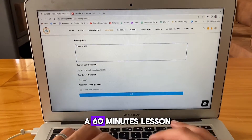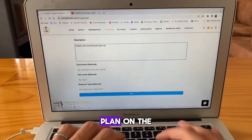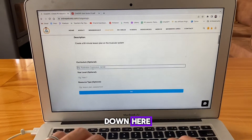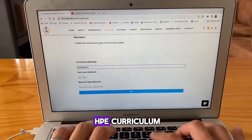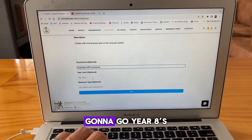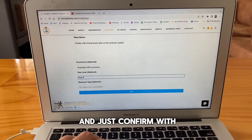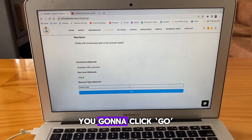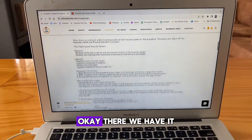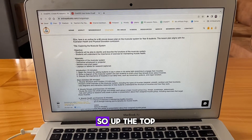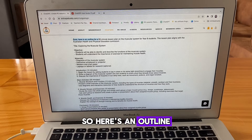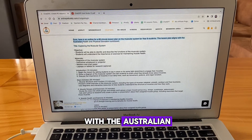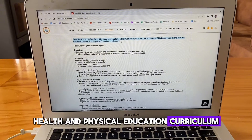We're going to go: create a 60 minute lesson plan on the muscular system. Then we're going to head down here — I'm going to say Australian HPE Curriculum, I'm going to go year eight, and just confirm with the lesson plan. Once you're happy with all of this, you're going to click go. Up the top, it'll summarize the prompt that you gave it: here's an outline for a 60 minute lesson plan on the muscular system for year eight students, aligned with the Australian Health and Physical Education Curriculum.